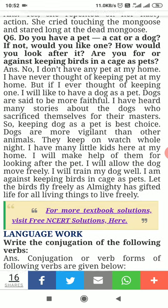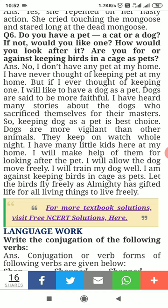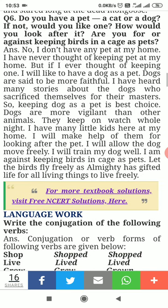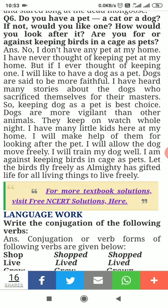I will allow the dog to move freely and train my dog well. I am against keeping birds in a cage as a pet. Let the birds fly freely, as the Almighty has gifted life for all living things to live freely — birds need freedom of movement.